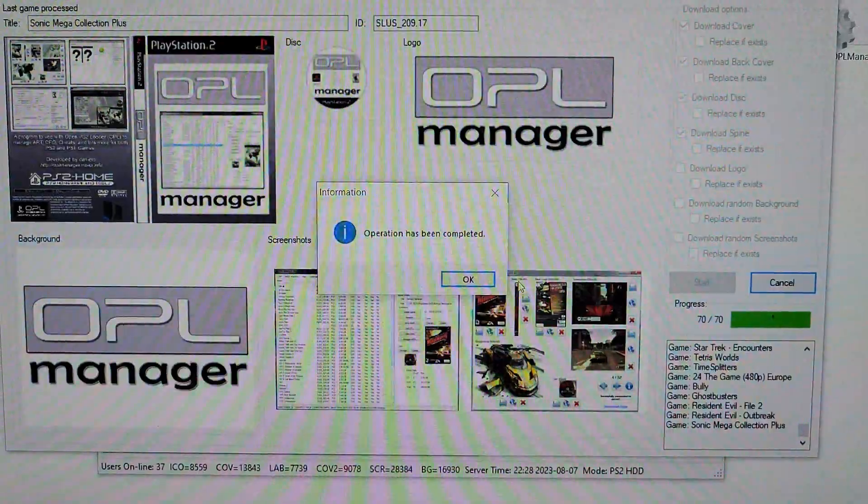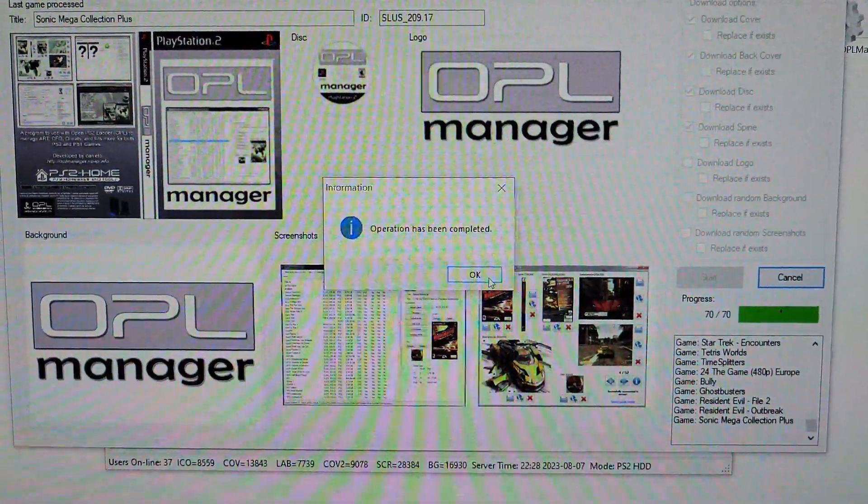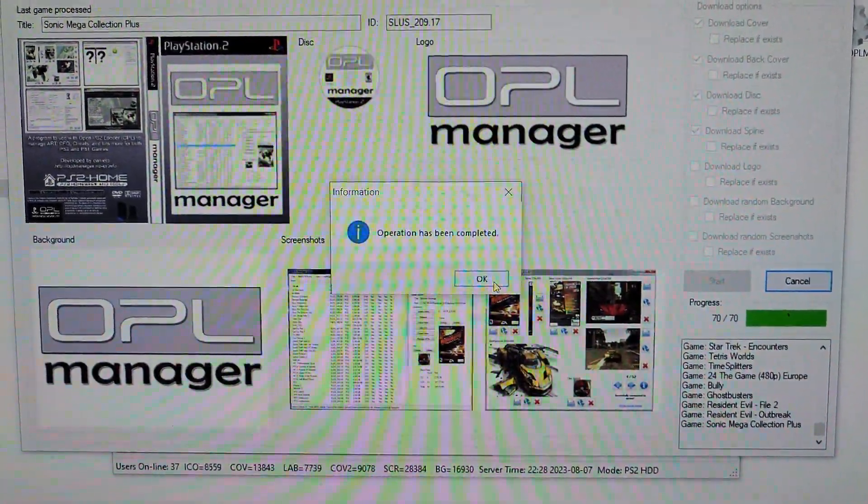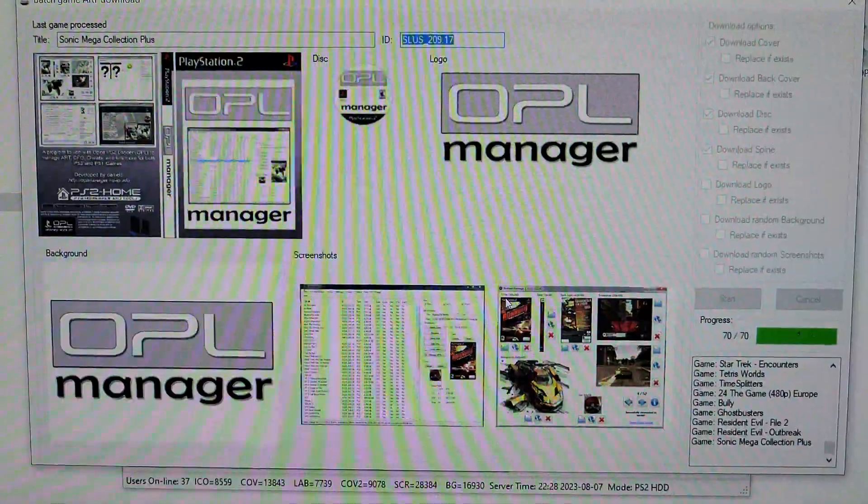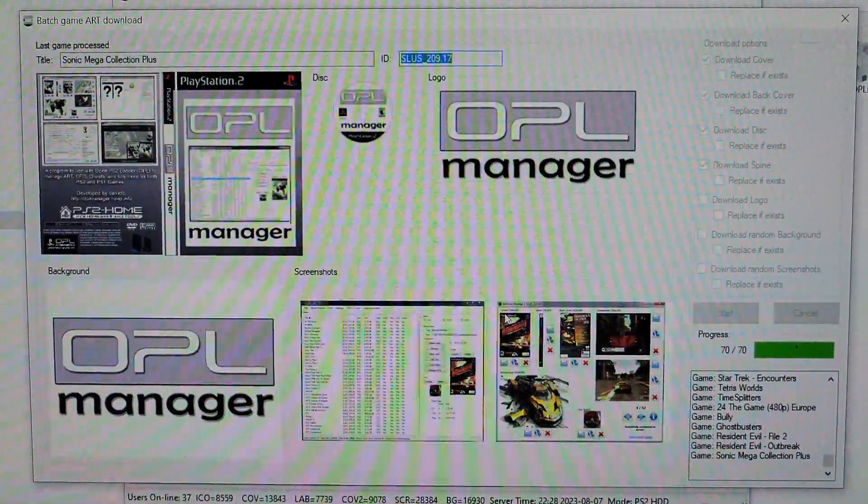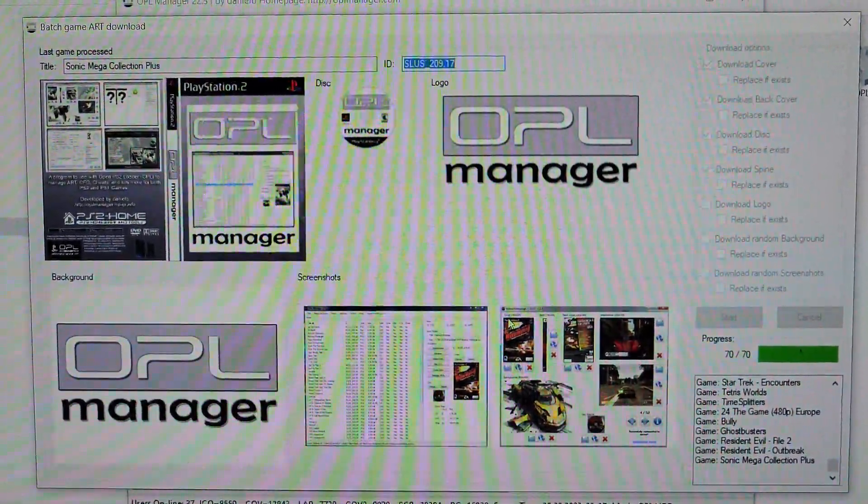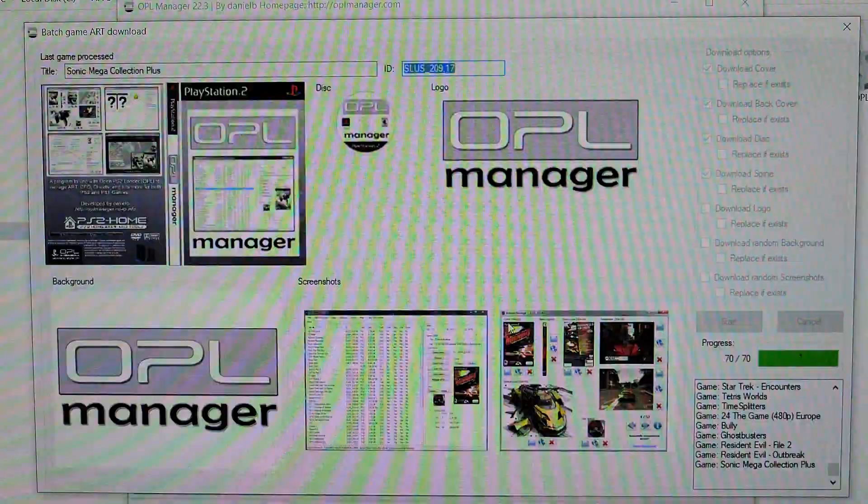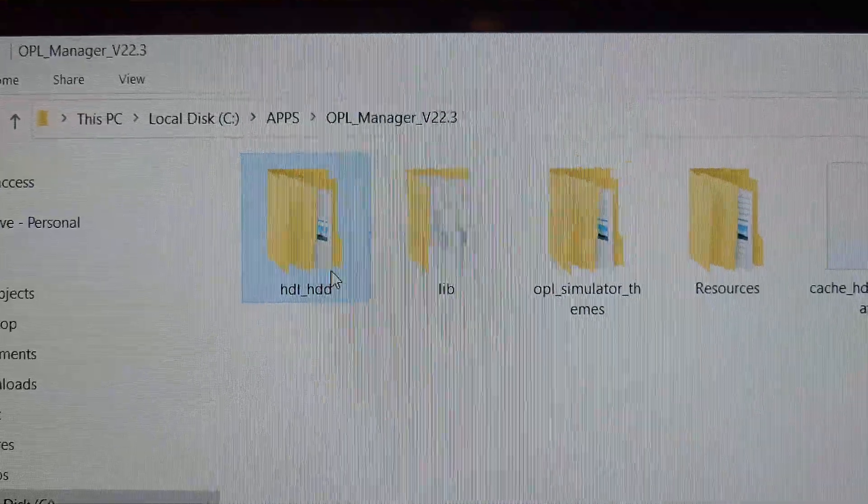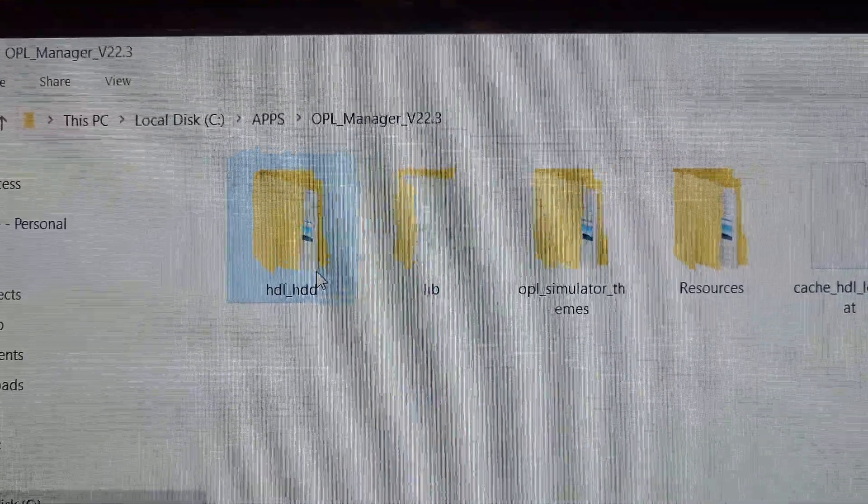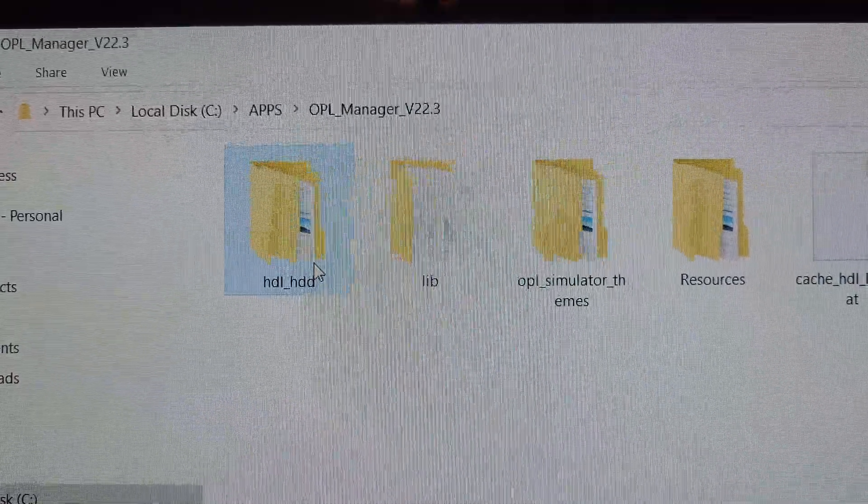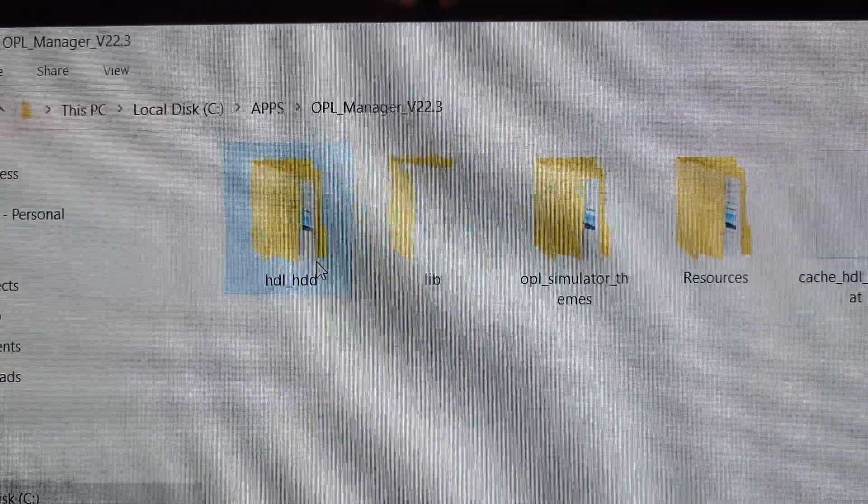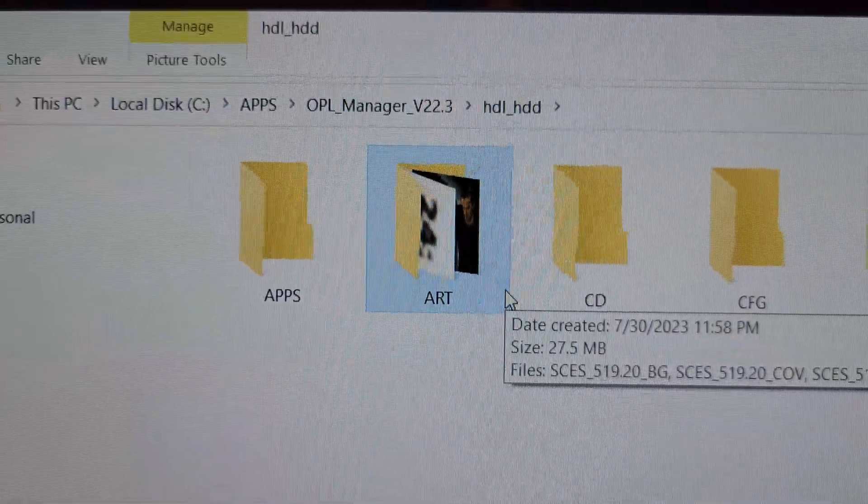And then you'll get an operation complete, and then that just downloaded your art. I had 70 games and then I did the covers. For now you just go into this folder, HDL HDD.